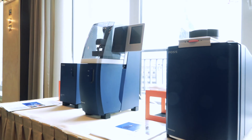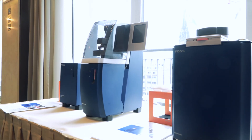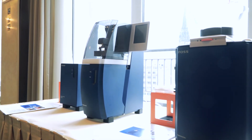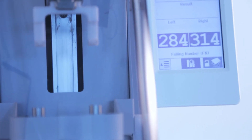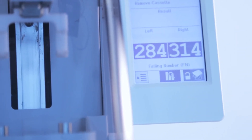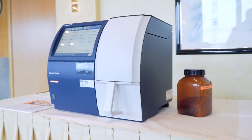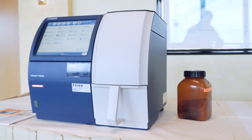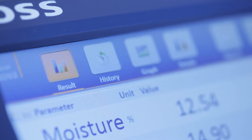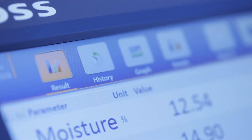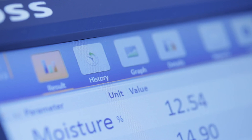We are proud to say that a lot of the analytics the grain industry is using today for the receival of grain is made or developed in cooperation with FOSS. And we feel a great responsibility for providing the next analytical equipment, the next kind of solutions.